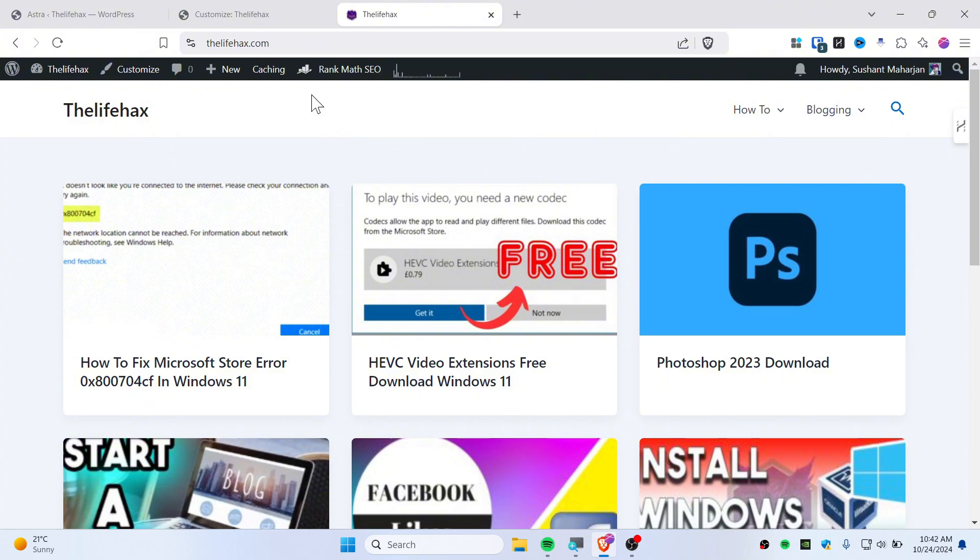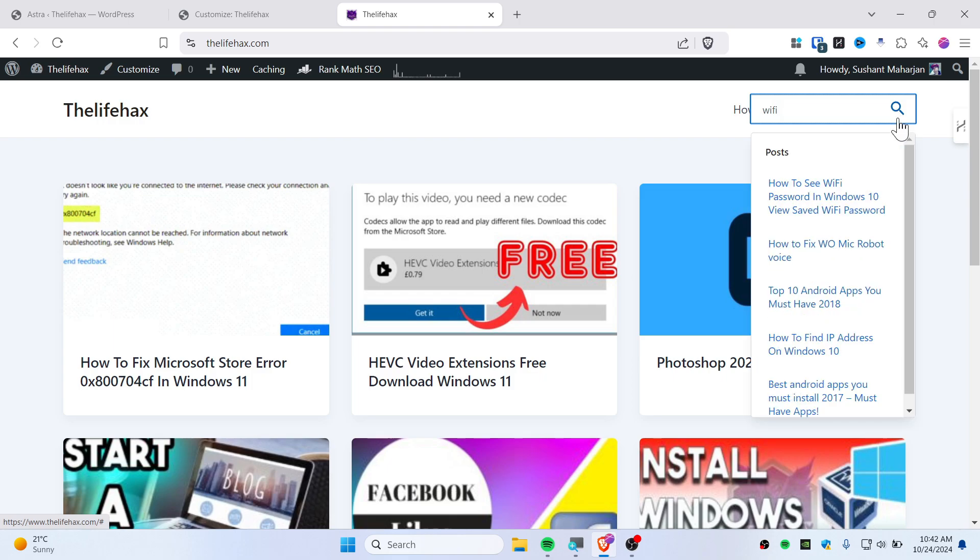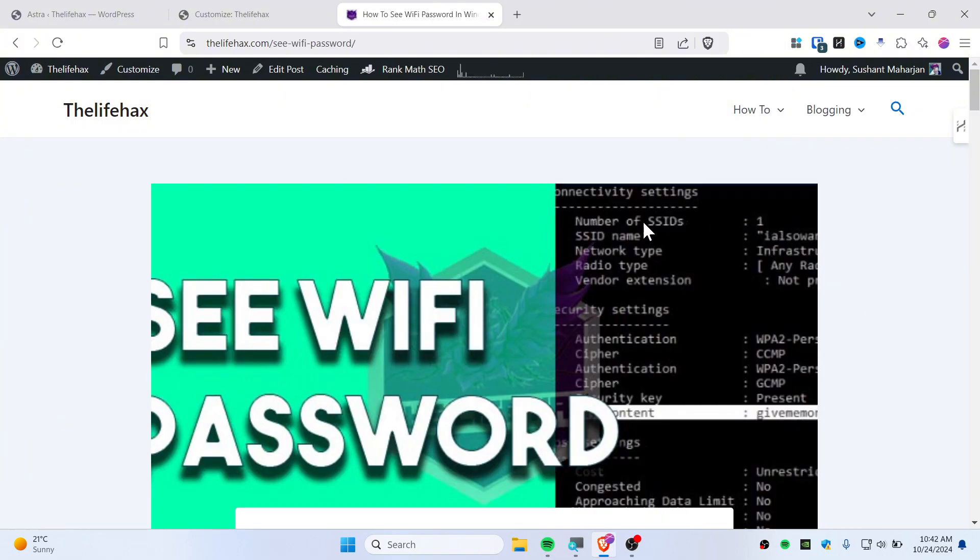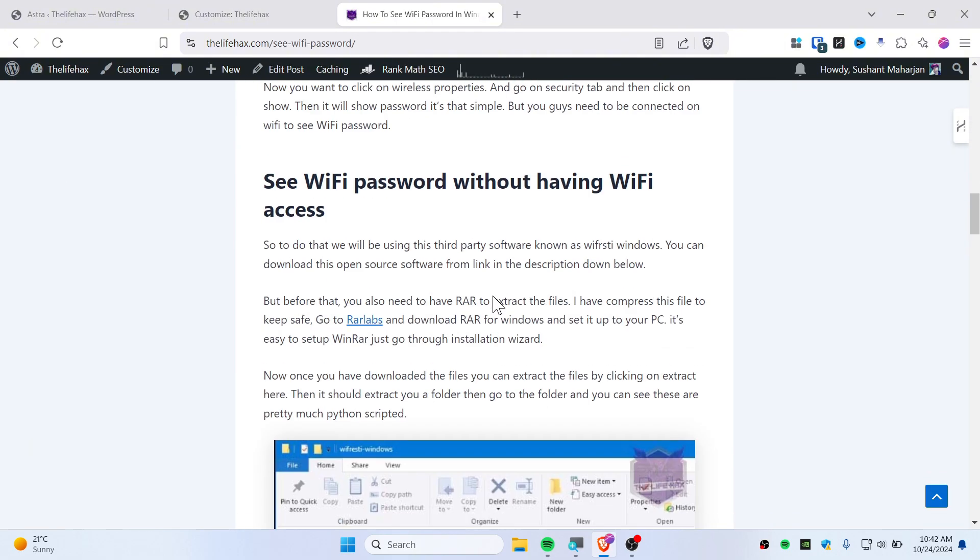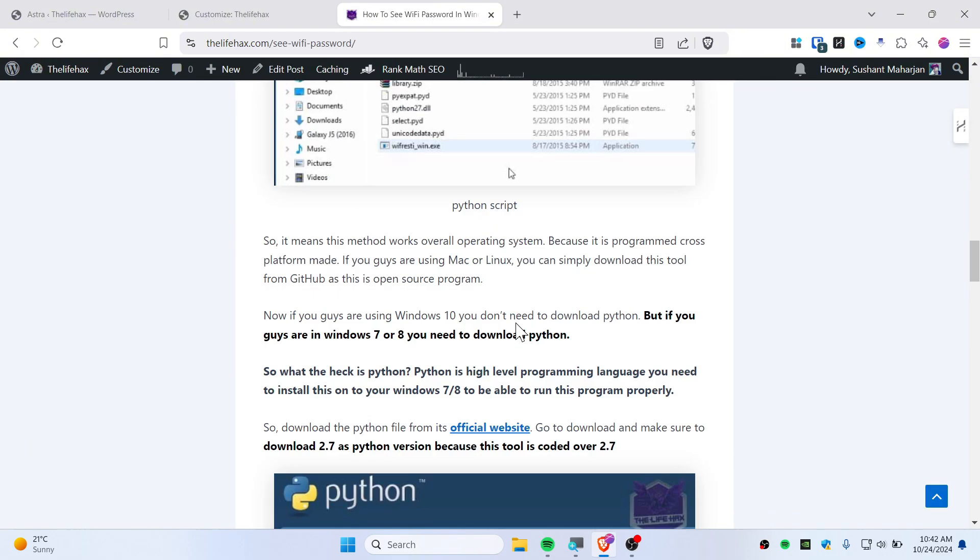So let's search for WiFi here because I have posted a WiFi post here. So you can see here this is all the WiFi related posts and I have clicked there, it's working perfectly fine.